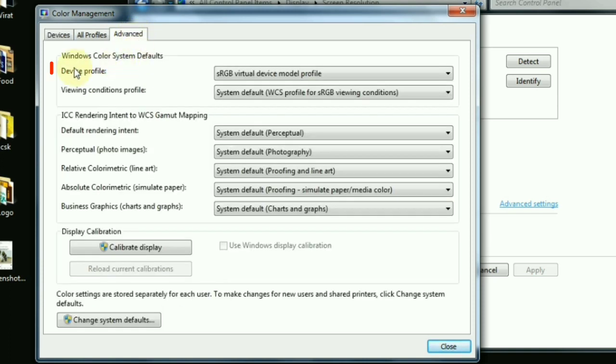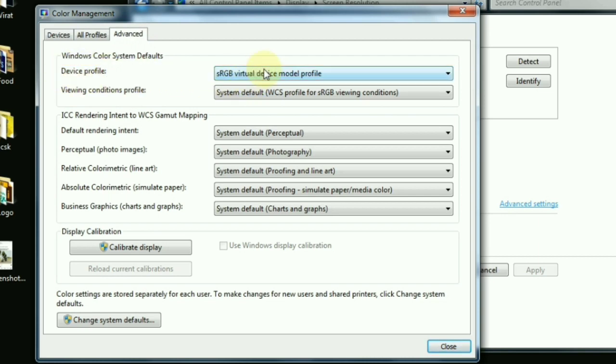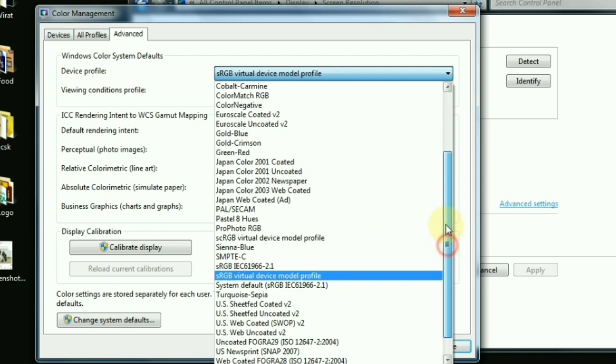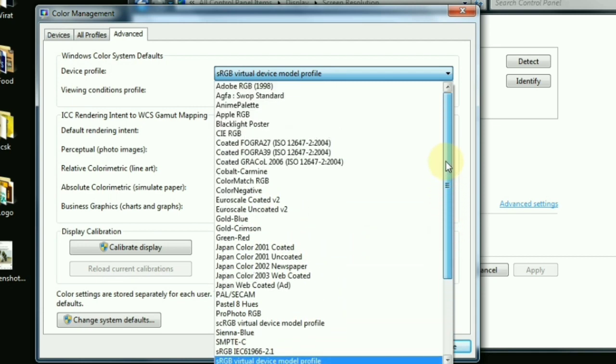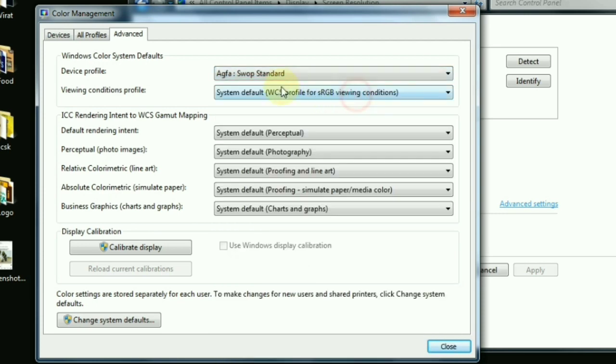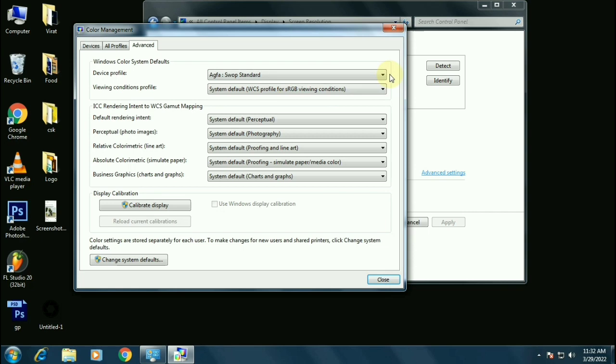Now we will be changing device profile which is the first option. Click on it, scroll it up until you find AGFA SubHub Standard. Select that profile and click on close.